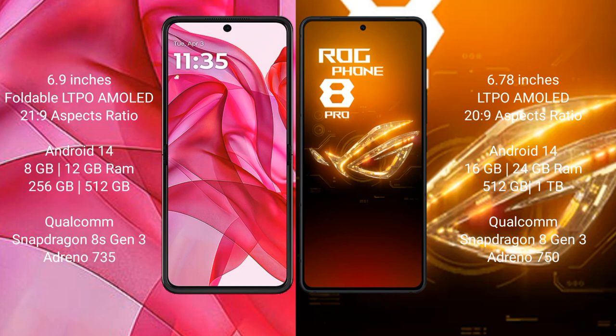The Motorola RAZR 50 Ultra runs on the Android 14 operating system. The ASUS ROG Phone 8 Pro also runs on the Android 14 operating system.